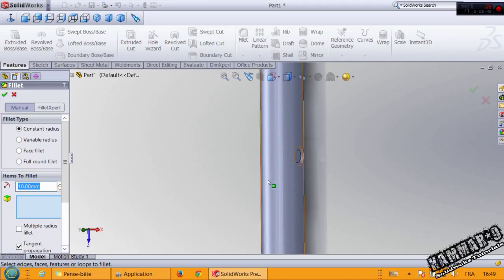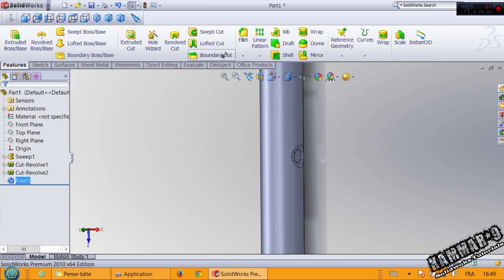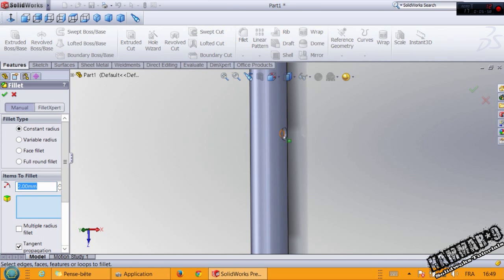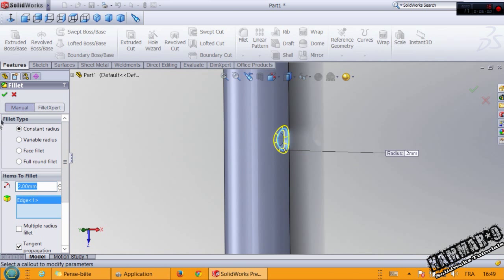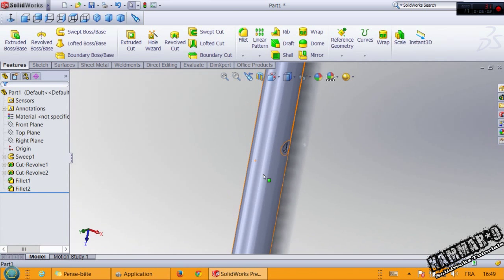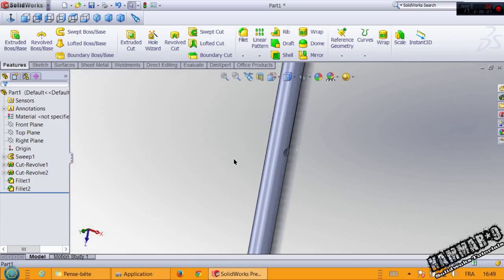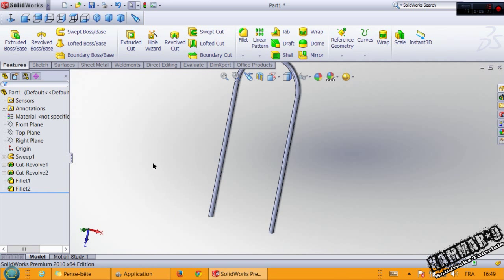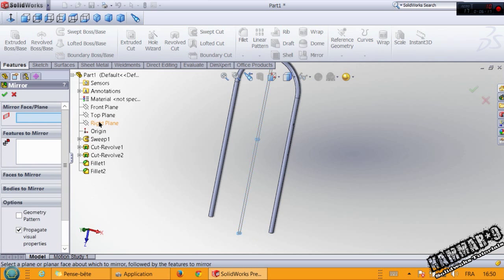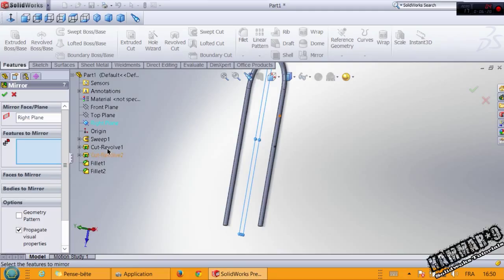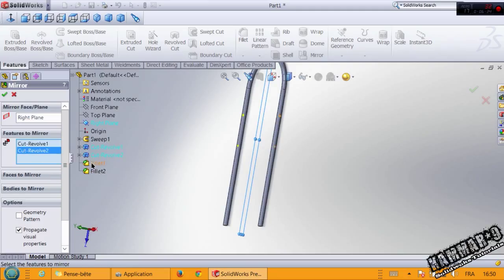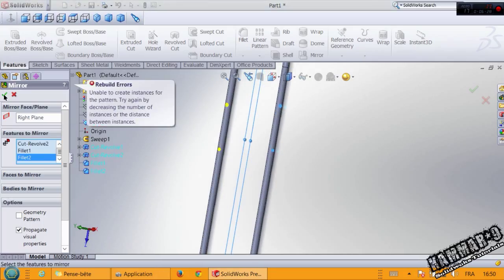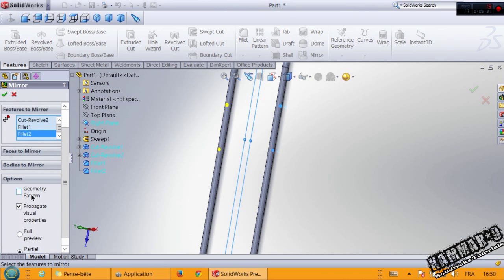Now you can add the fillet: 2mm here and 1mm for this little hole. Now we have to make mirror of all these features. To do that, go to mirror and choose the right plane. For the features, select this and the fillet. Click OK and you have a mirror. Just check the geometry pattern.